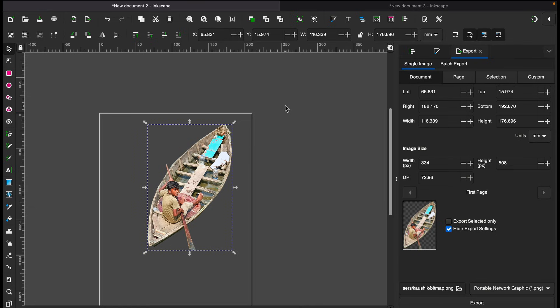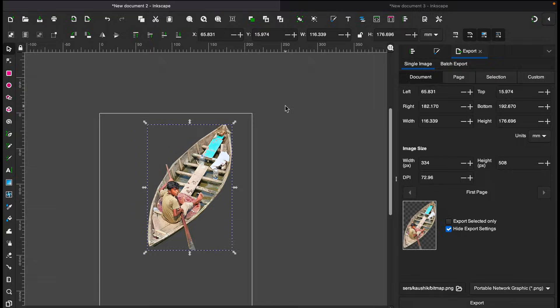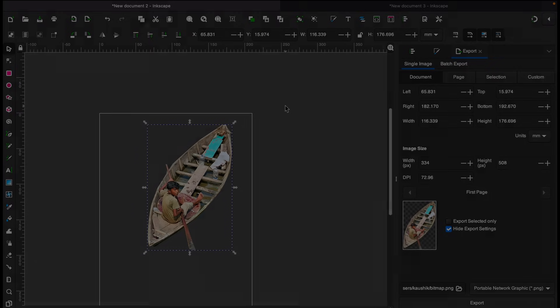So as you can see now we have just the boat and boy and the background has been removed. So friends, this is how you can remove background of an image using Inkscape. I hope this tutorial will help you. Thanks for watching, I'll see you next time. Goodbye.